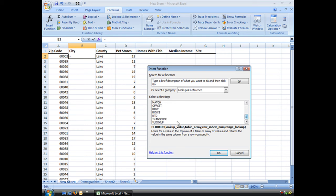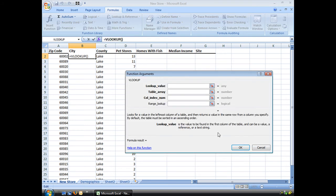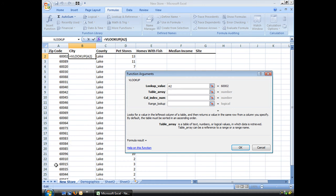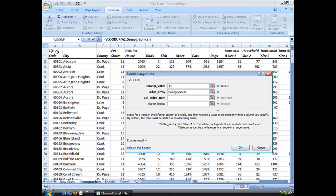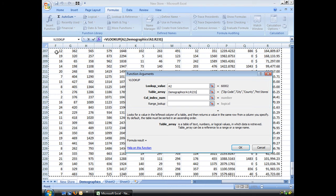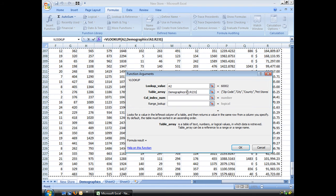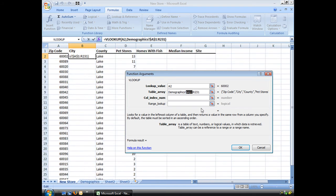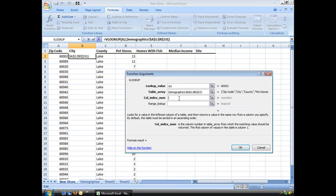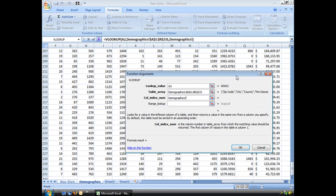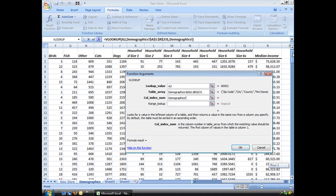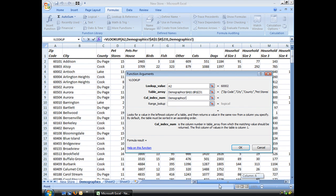Not HLOOKUP, VLOOKUP. And my lookup value is still the same. My table array, demographics, and I'm going to put my absolute reference in here right now. My column index number. Where was my city? Let's go ahead and let's find out. The city was column 2.